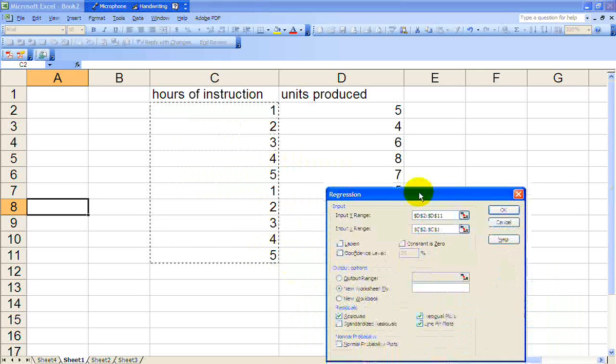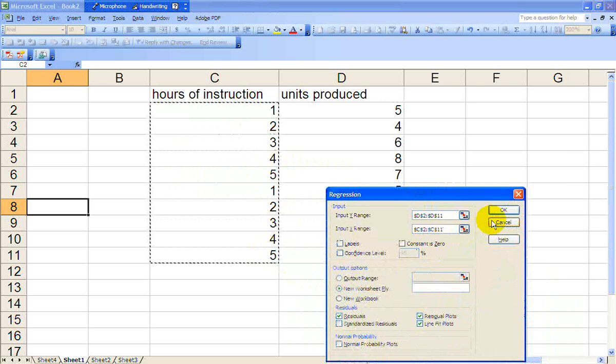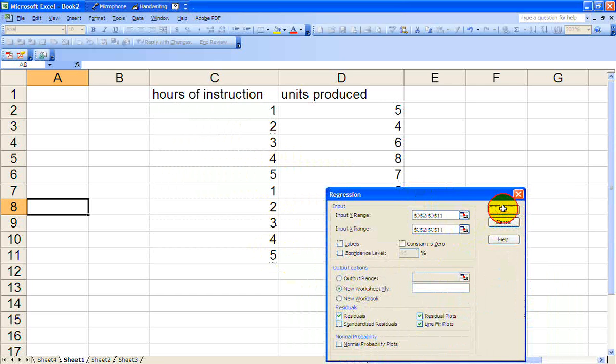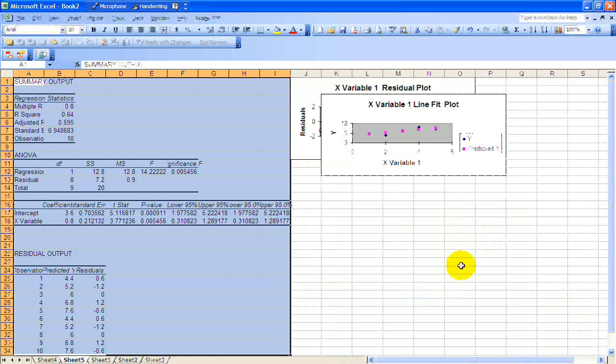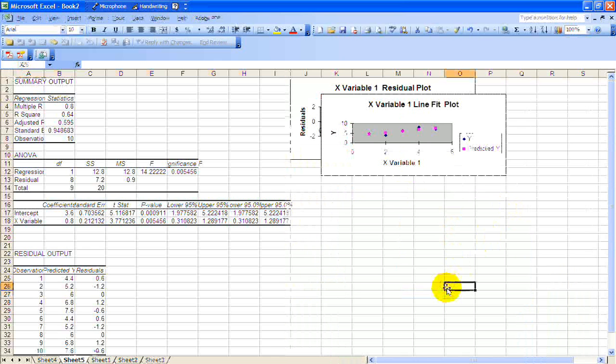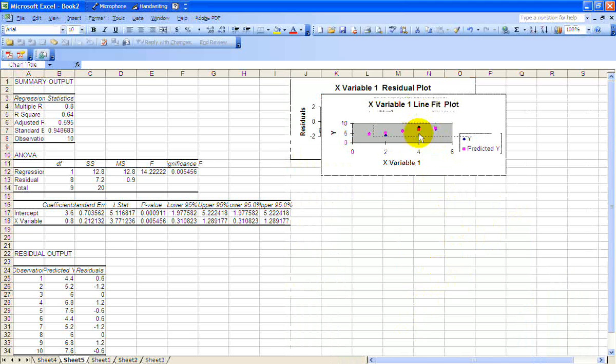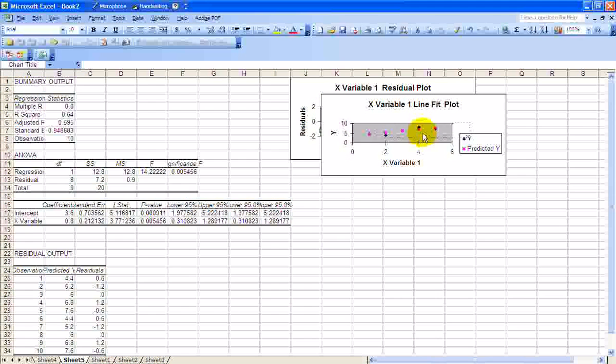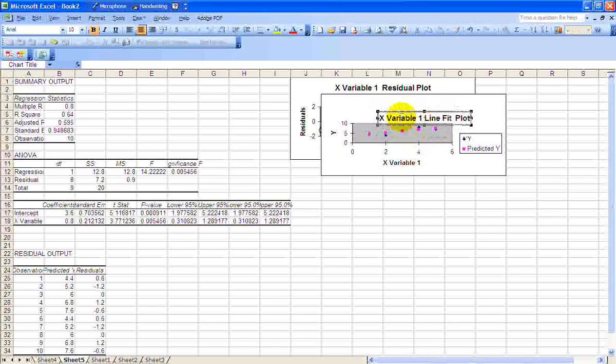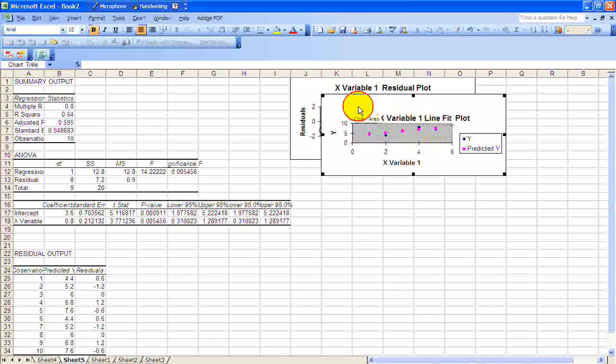Notice that the residual plot and the line plot look exactly the same as expected because it's the same exact data, just in there twice. Notice that the intercept and the slope are exactly the same as we'd expect.